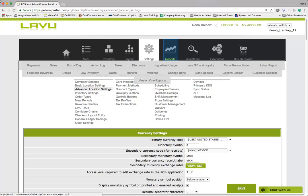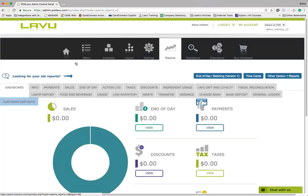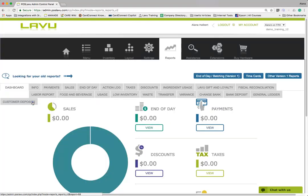In addition to this setting, there are three version 2 reports that have deposit and refund information. The first is Customer Deposits, which shows all deposits and refunds for the selected time period.